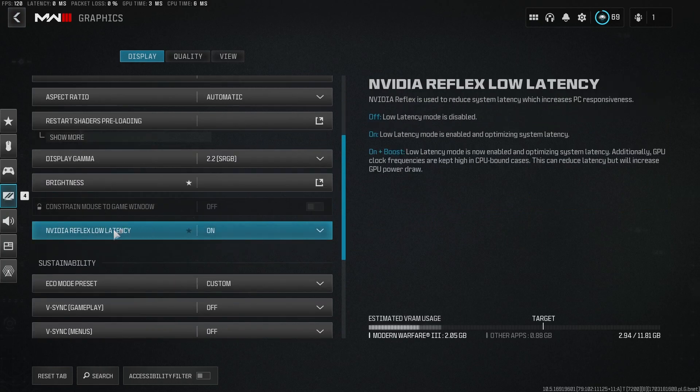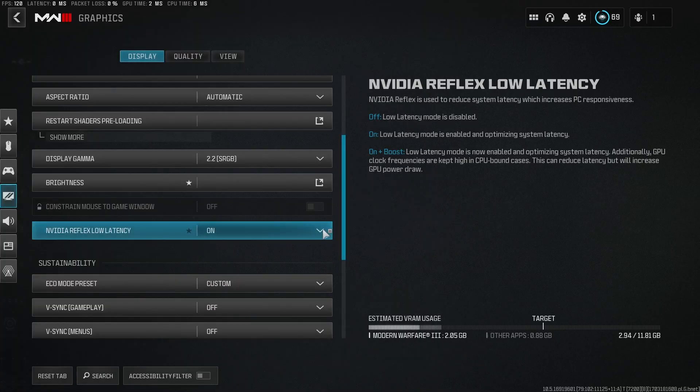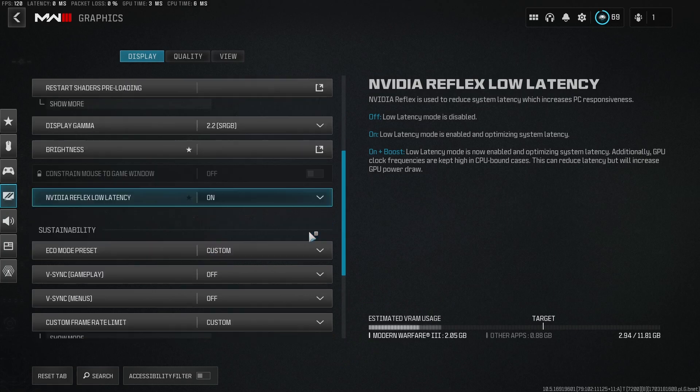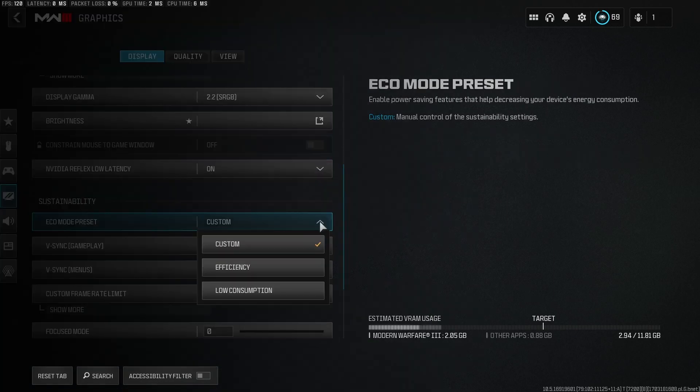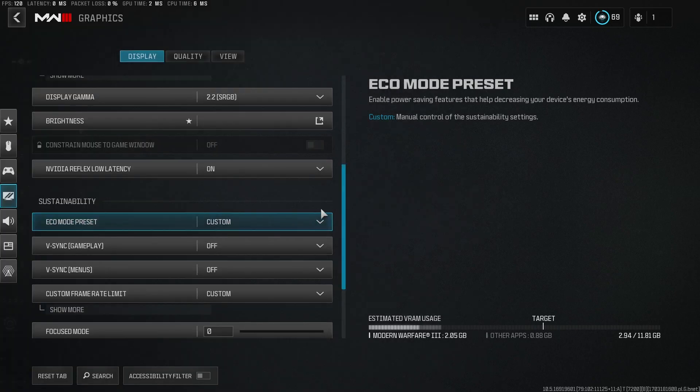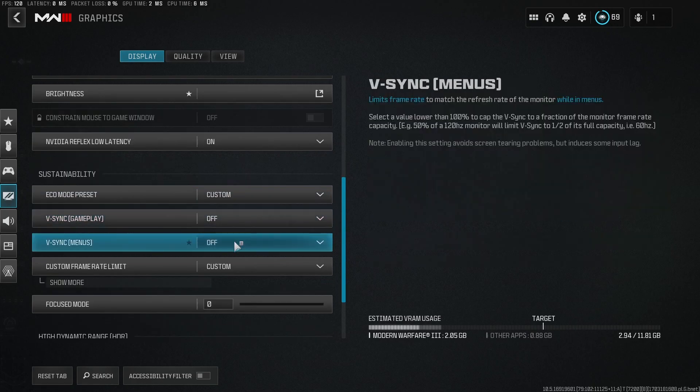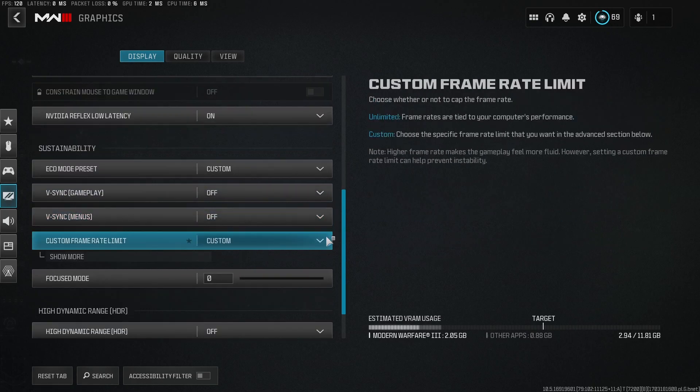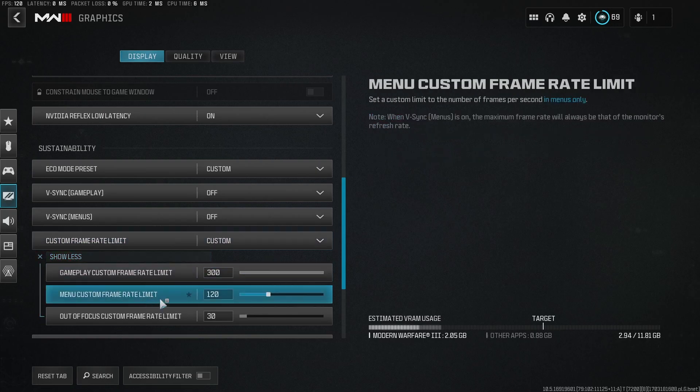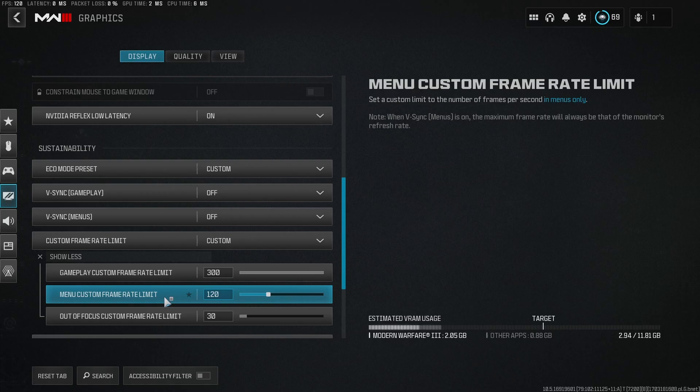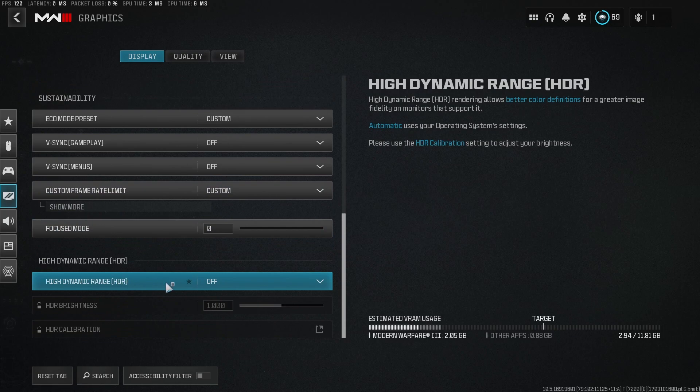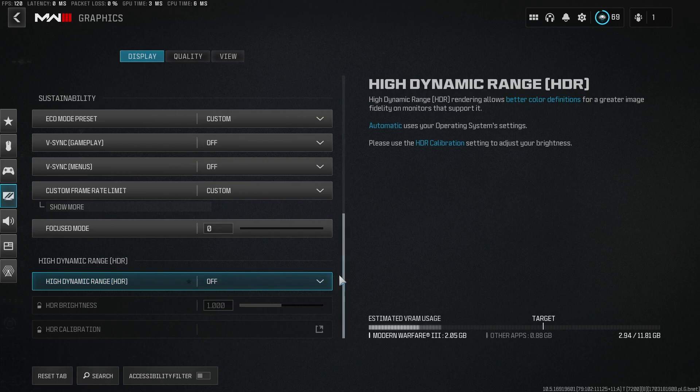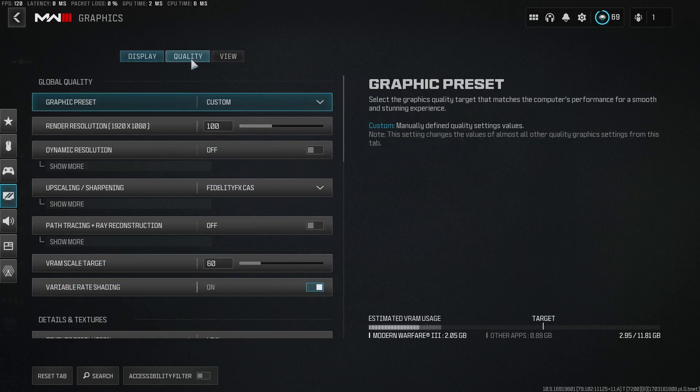And then this is where we turn NVIDIA Reflex latency on to either on or on plus boost. For me, it works better with just on, so try that out for yourself. Eco mode preset, put this to custom. We don't care about the power bill. We're going to get the best we can out of this game. V-sync off, don't know why you would ever want to use that. For the frame rate, I do custom because I like to have a smooth frame rate or controlled frame rate within the menu. I put it to 120 and then I just put this at 300. And never use high dynamic range. It is not meant for shooter games like this.